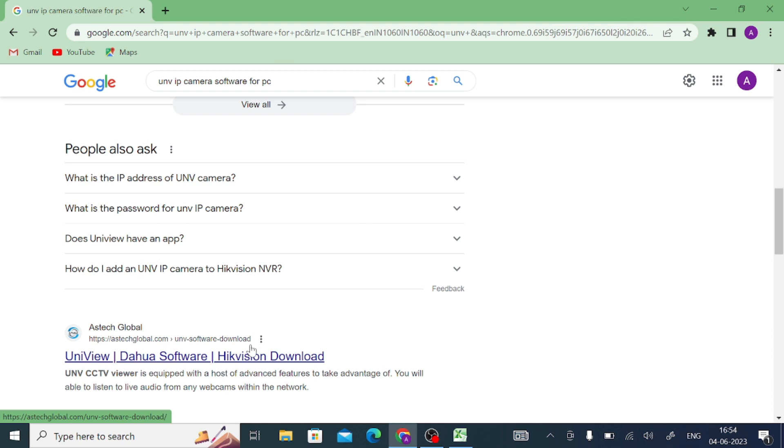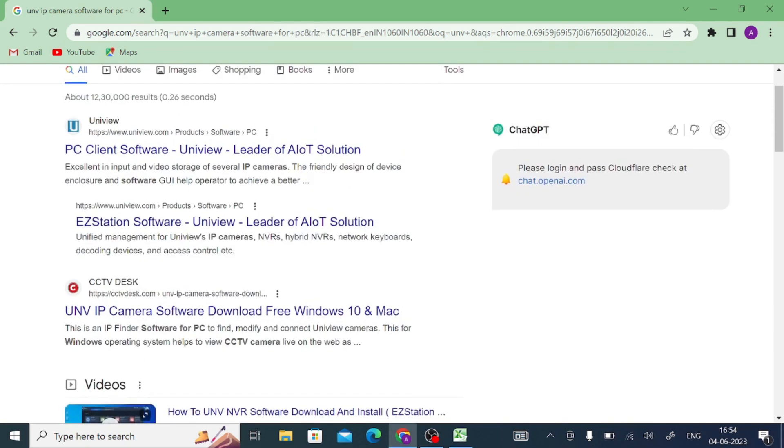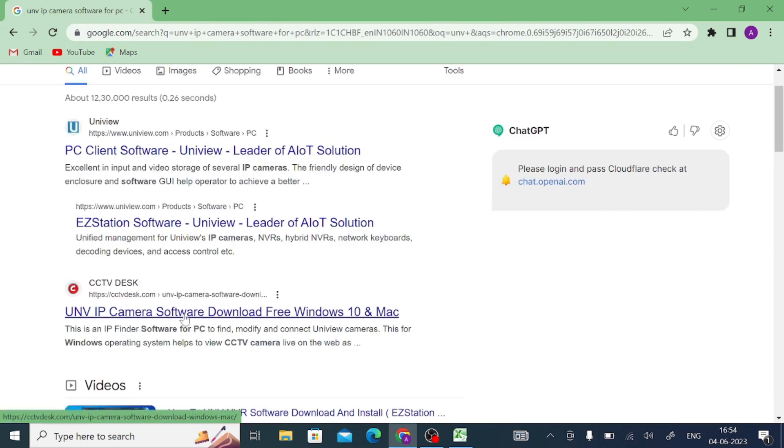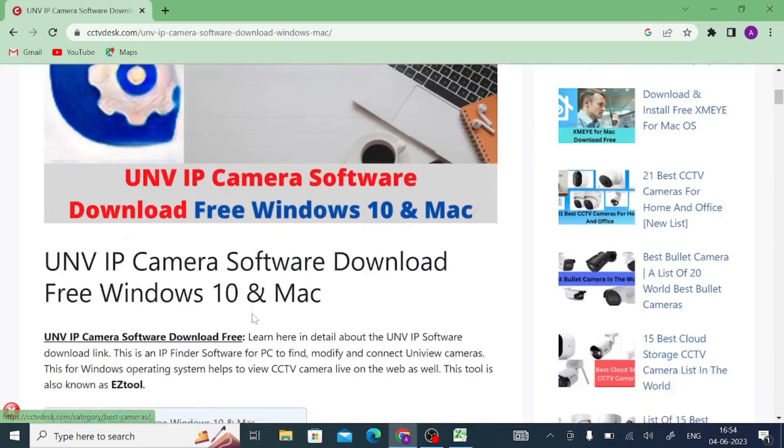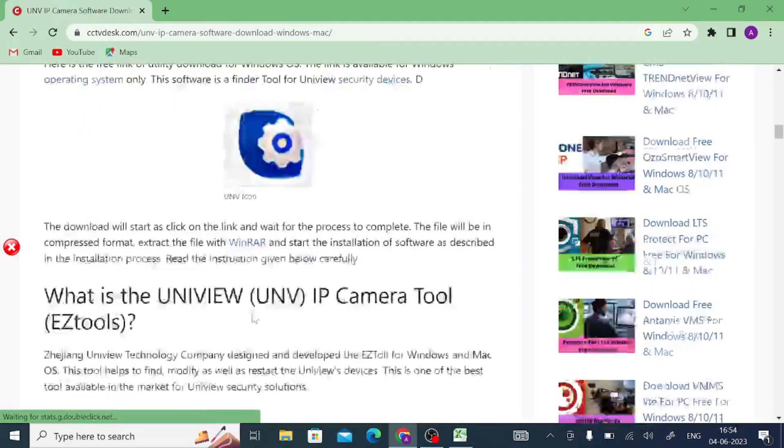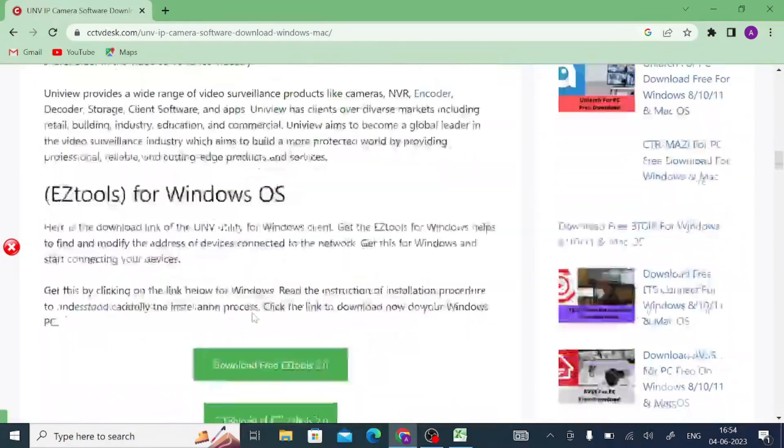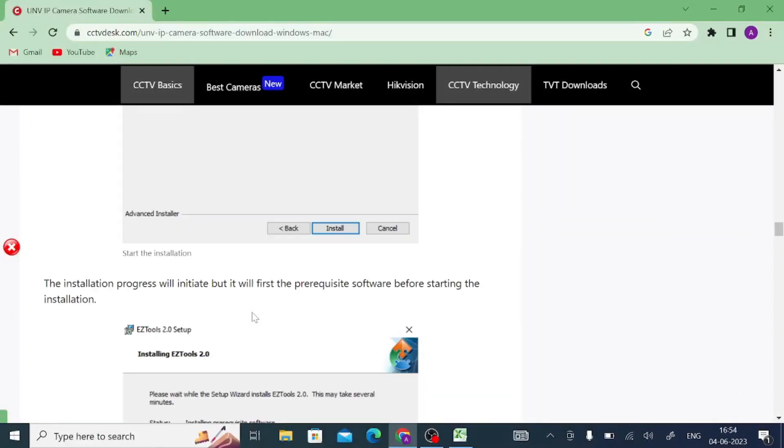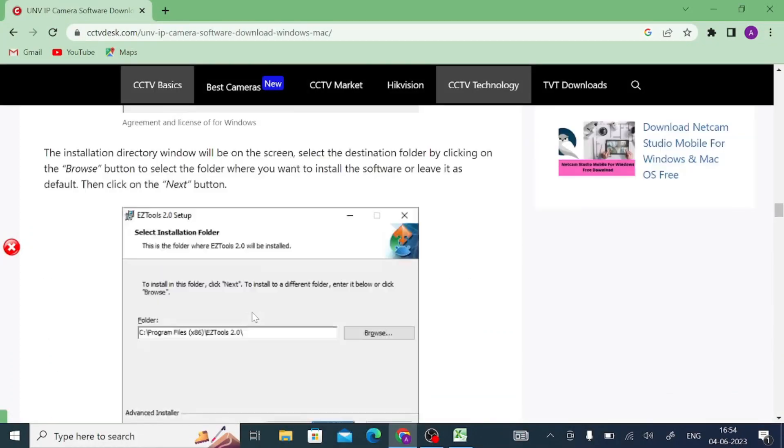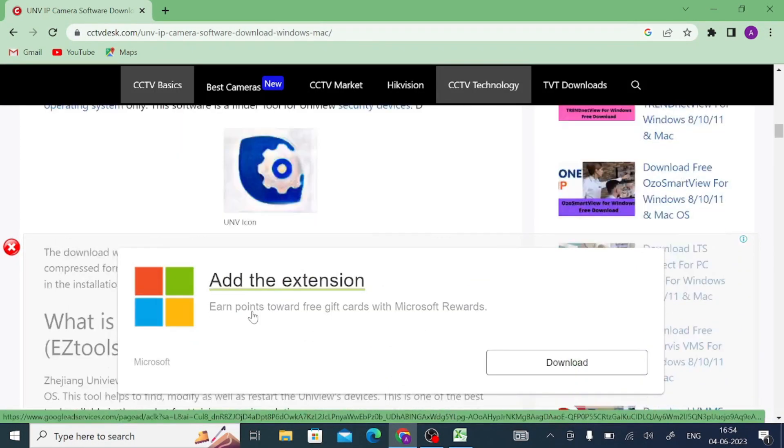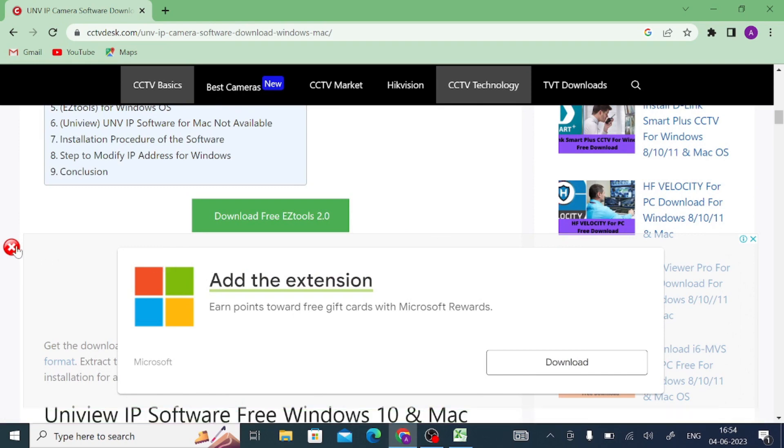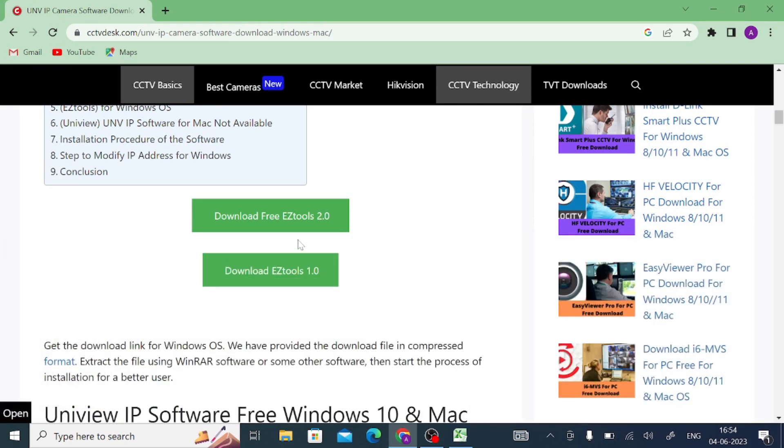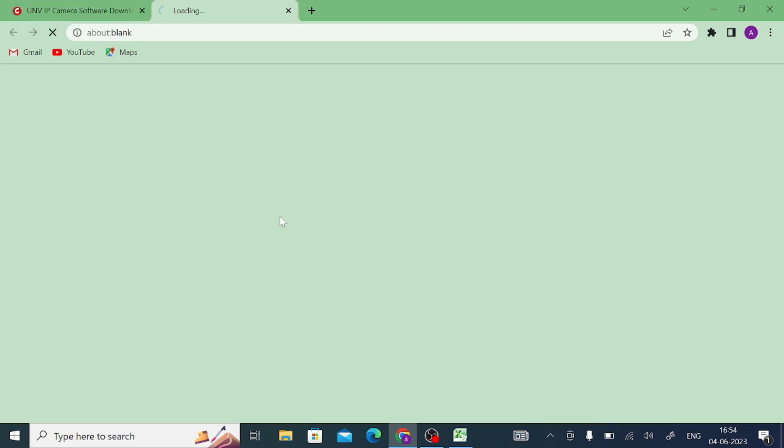Here you find the Uniview website or CCTVDesk.com and many other websites. You can download from any website, but I wish to download from this website. When I click on this, here you find the installation process also. But here is 1.0 and 2.0, so here I download the 2.0.